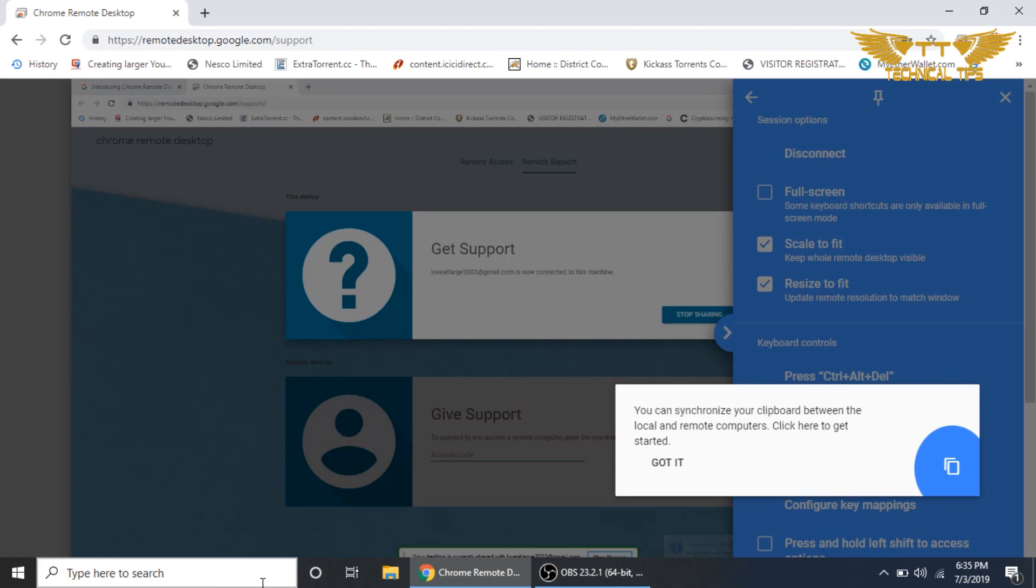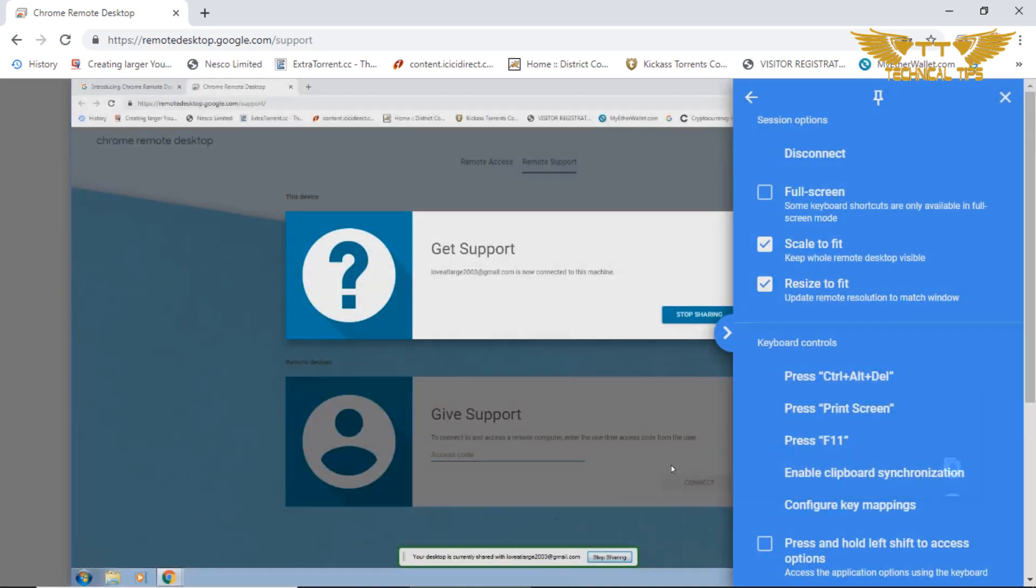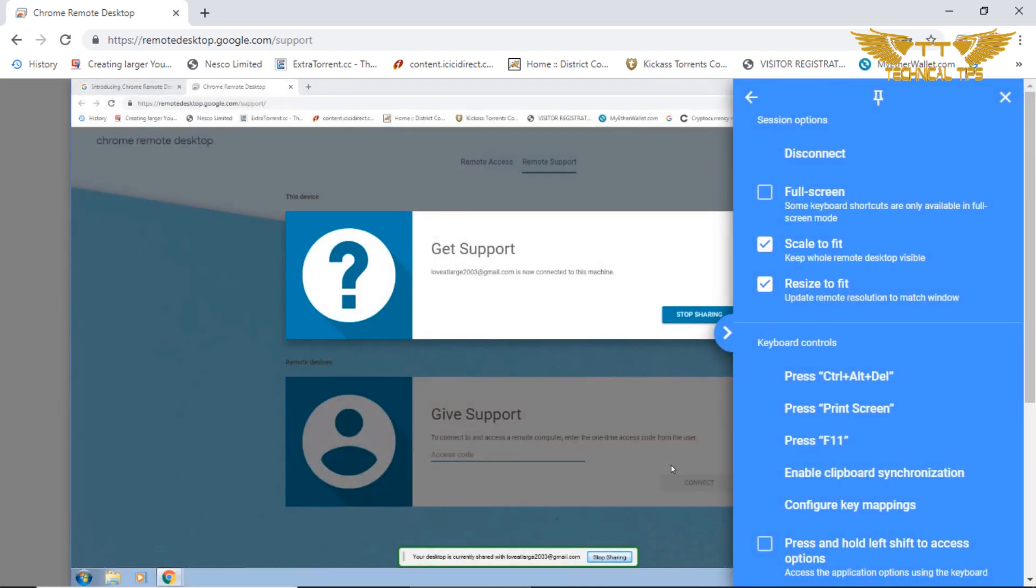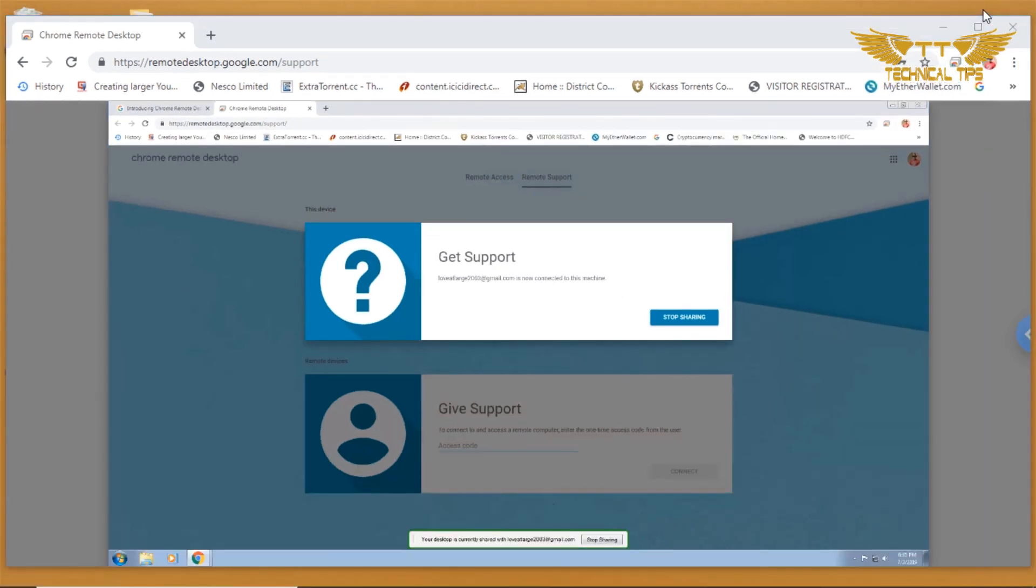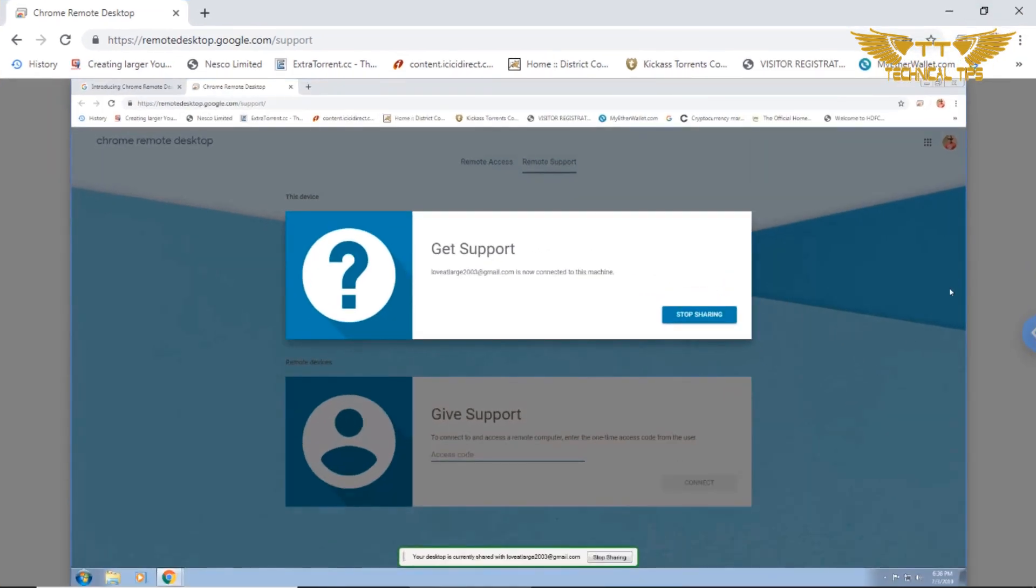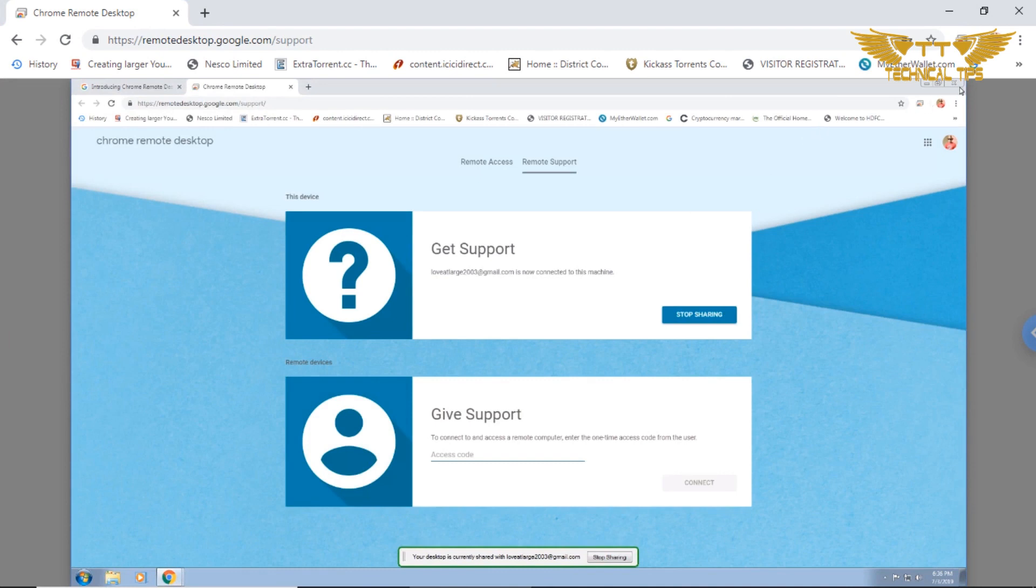As soon as they click on share, a connection will be established between two computers. Now there are options if you want to see full screen, scale it to fit, resize and all. So this is the other computer which you see on this screen.